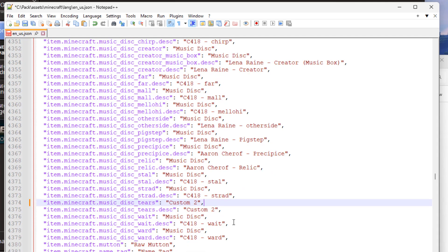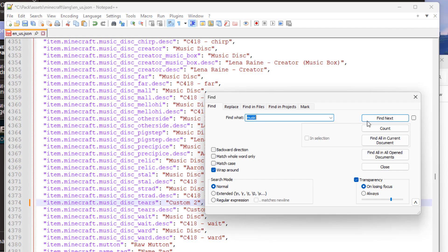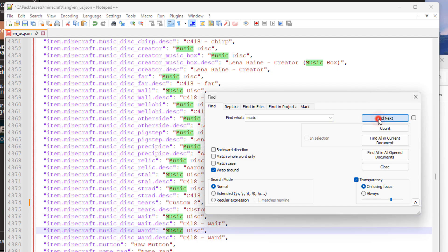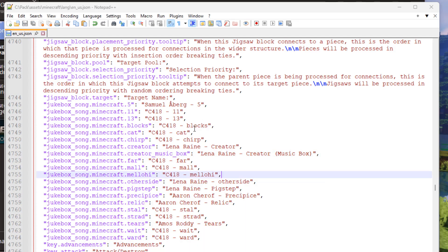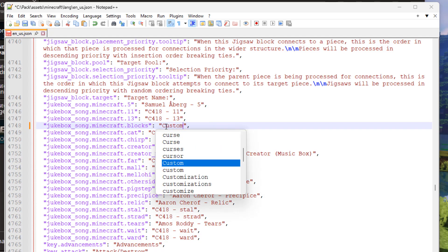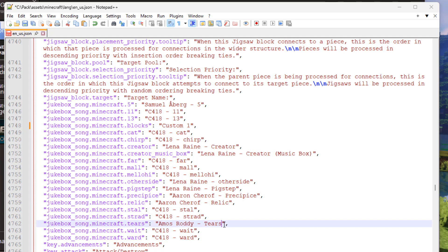We now need to change the name that shows up in the jukebox. Do another Search > Find for 'music' and click Find Next, walking down until you reach the jukebox section - it's where it says 'jigsaw_block.target_pool' at the top and all the record names follow. Rename 'blocks' to 'custom one' and 'tiers' to 'custom two'. That takes care of the naming inside the jukebox. Go ahead and save this file.